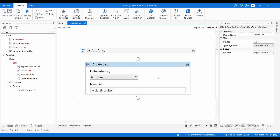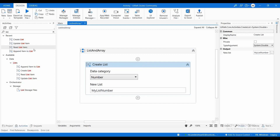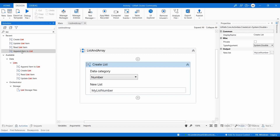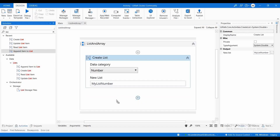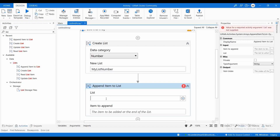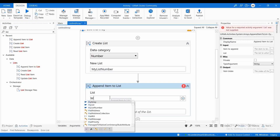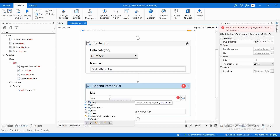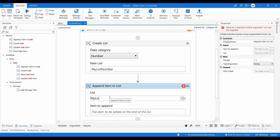If I want to add new data to 'my list number', I can use the Append Item to List activity. I set the list variable to 'my list number' and provide the item I want to add.